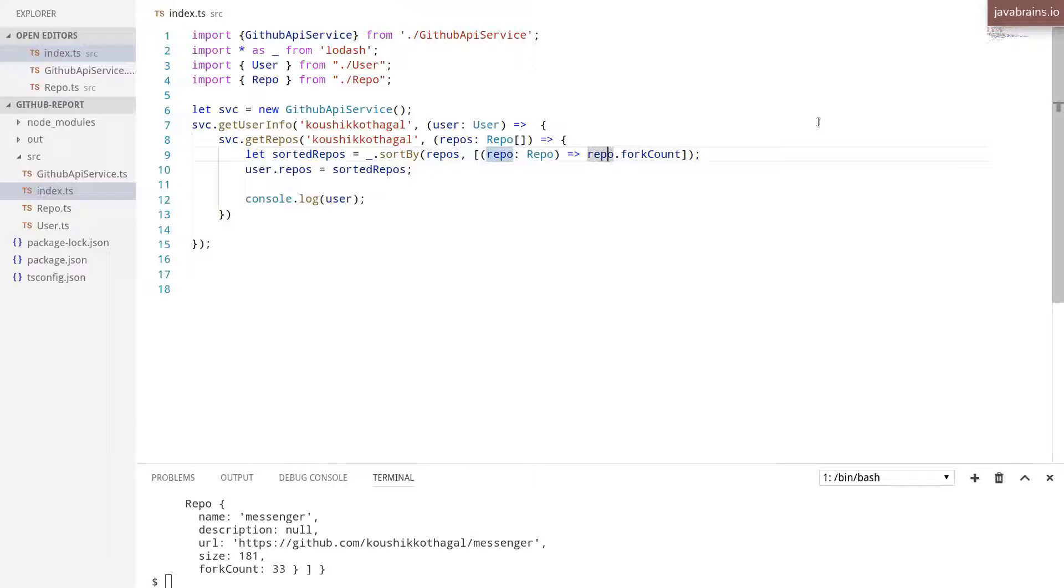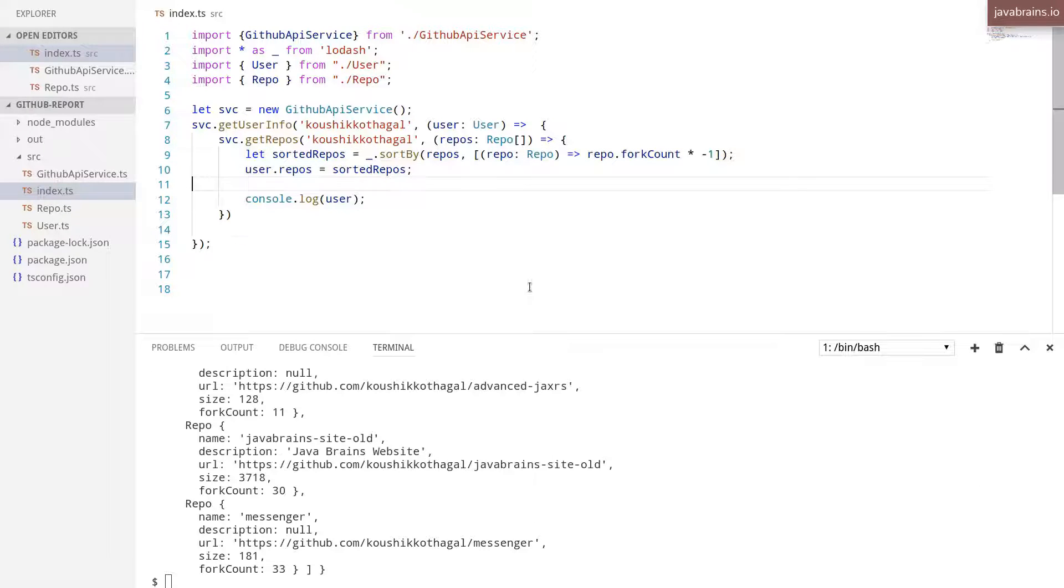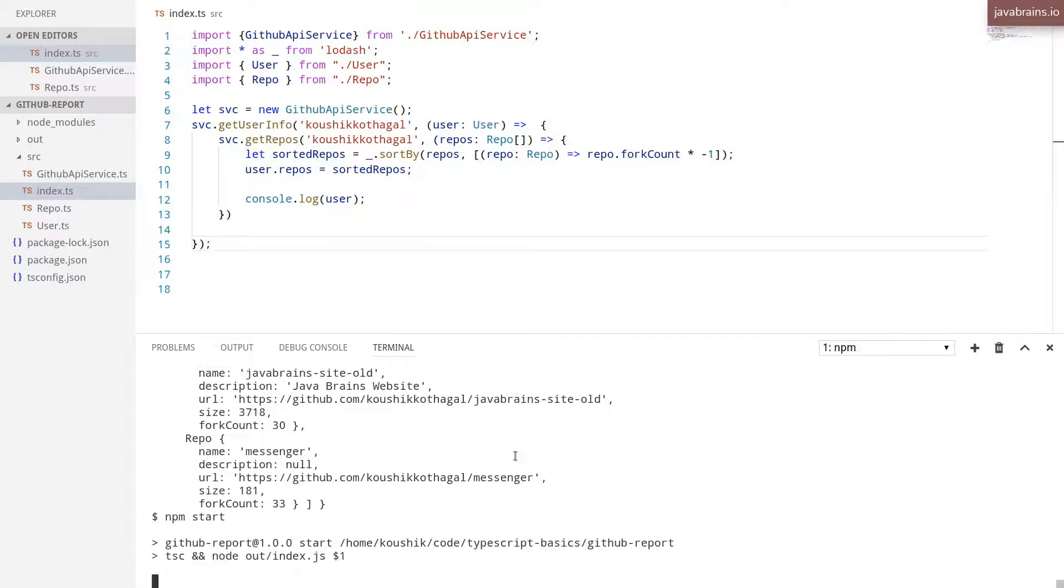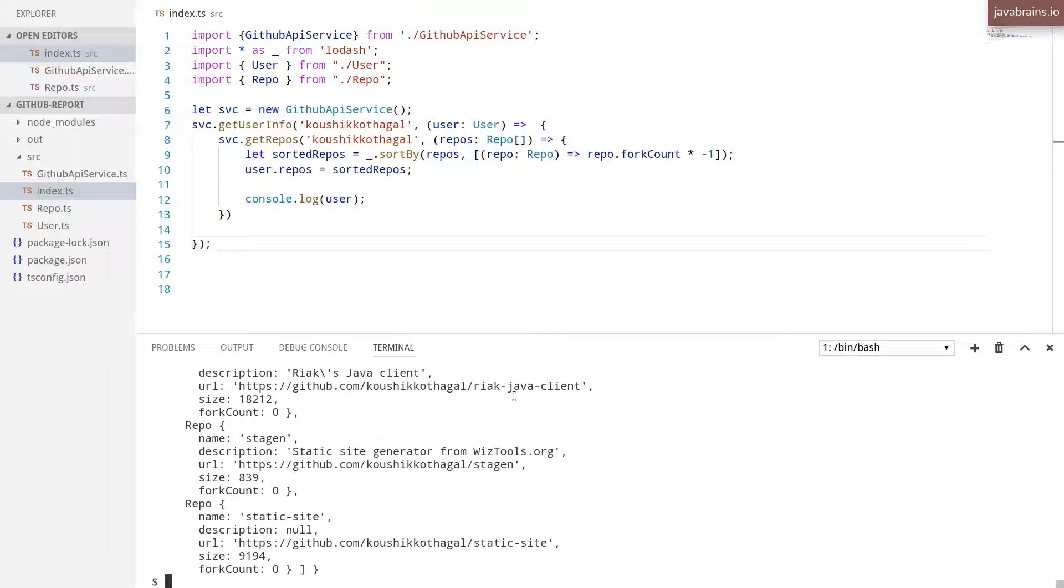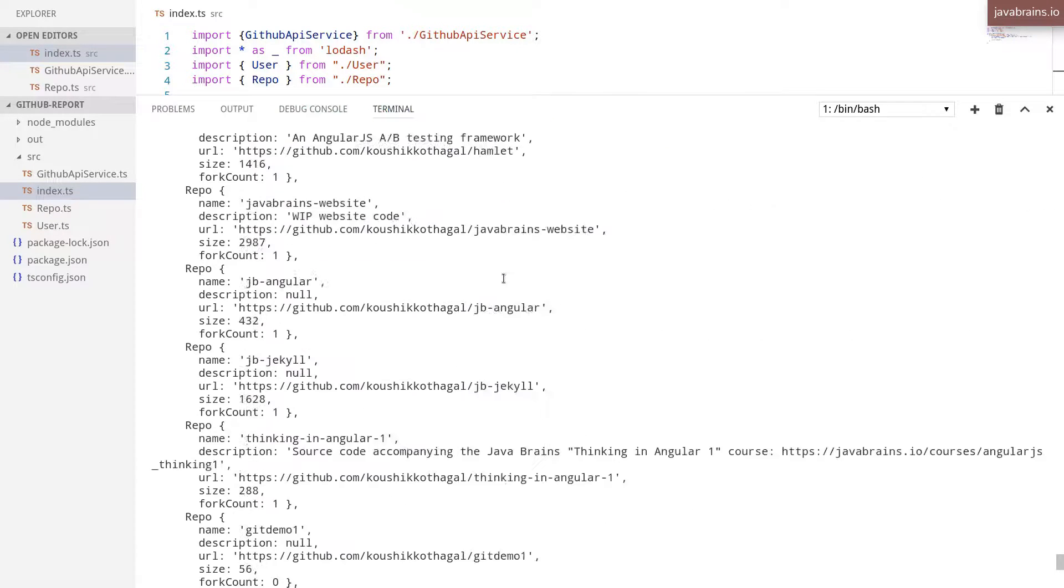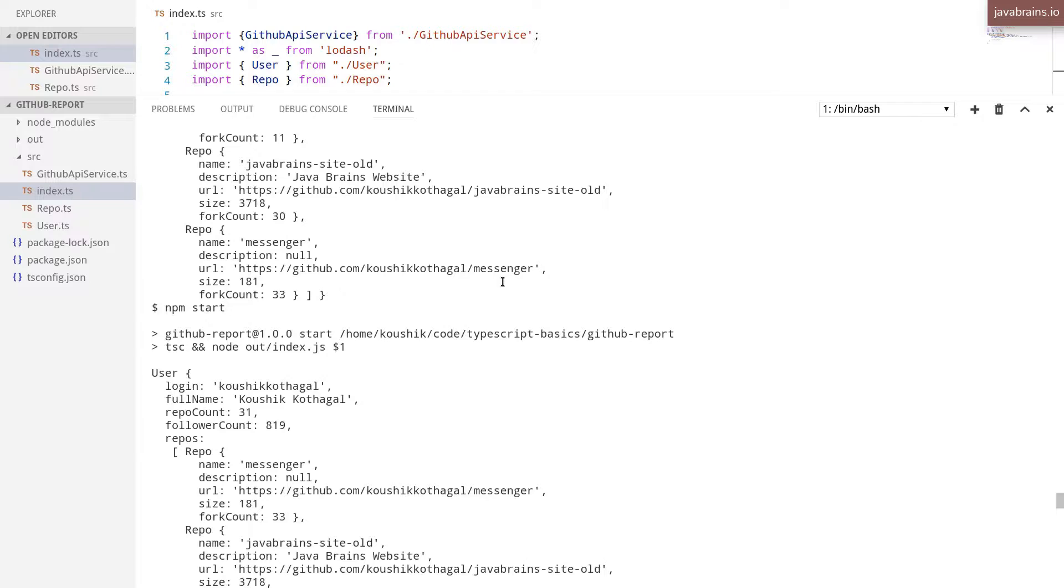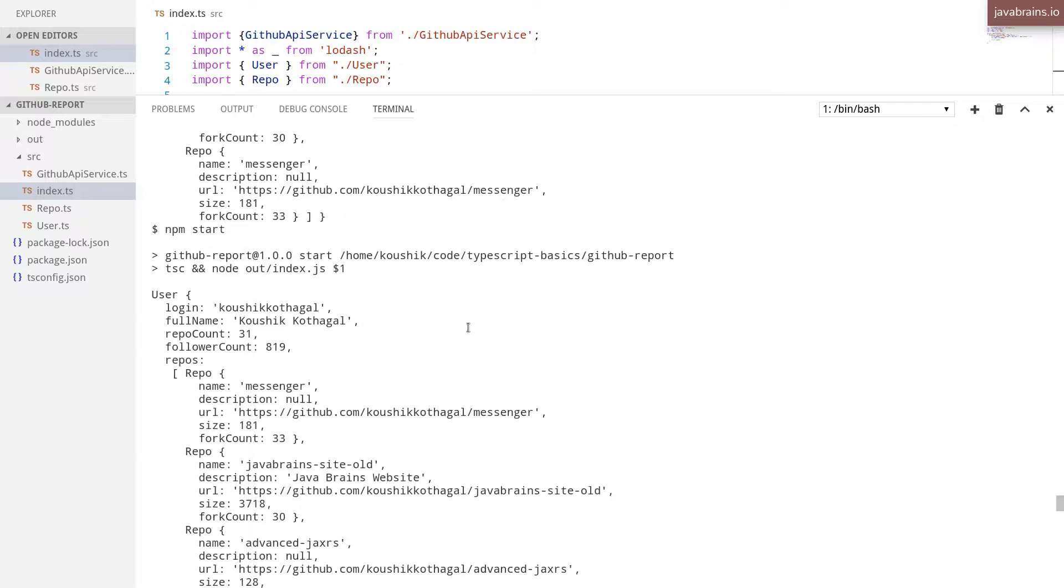So what I'm going to do is I'm going to multiply this with minus one, so I changed the sign. So if it starts, it's going to be in descending order. And there you go, we have it started in descending order with the top most fork count at the very top. So this is good.